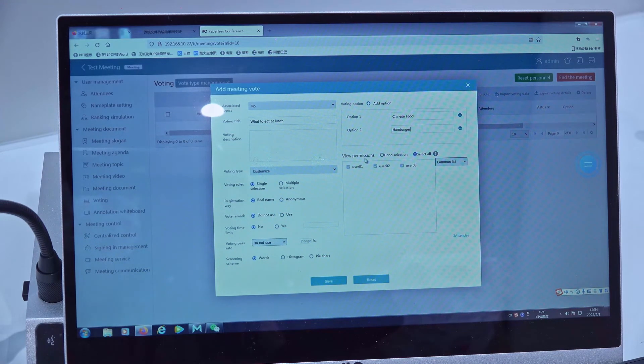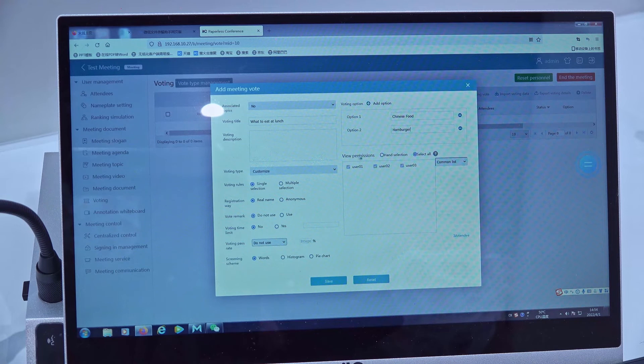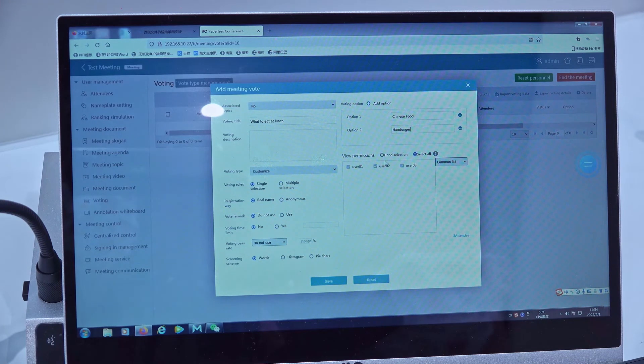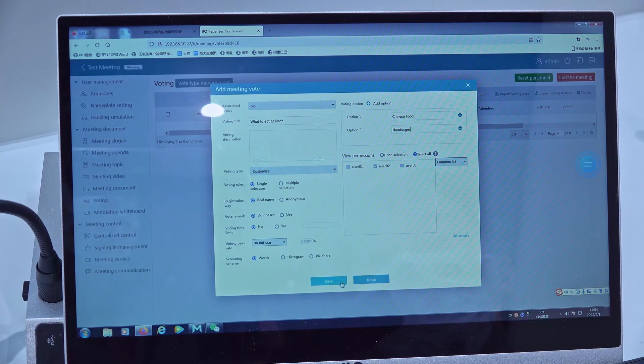Okay, then we can select this vote will go to which users. Okay, we select all here, then we save.